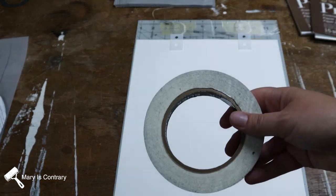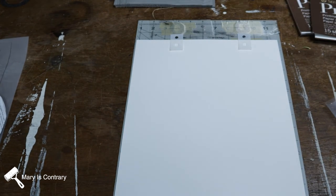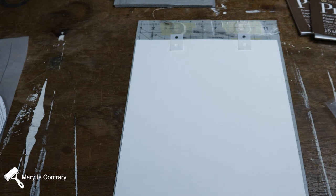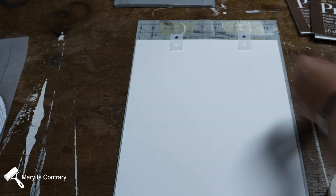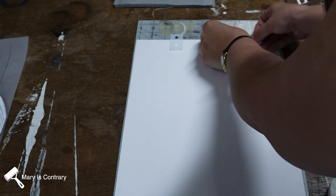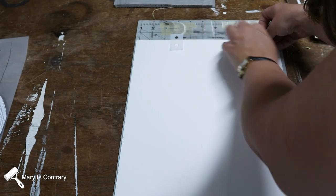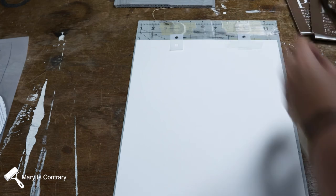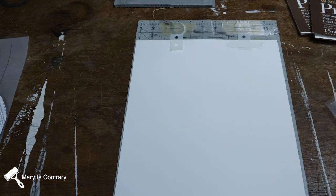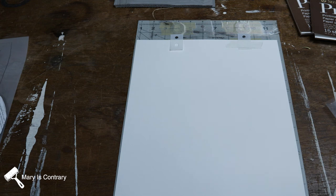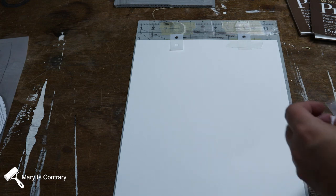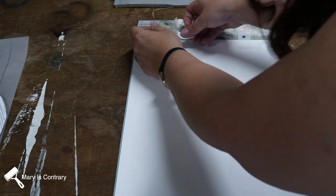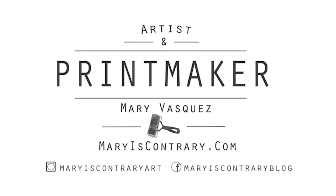I'm going to take some artist tape and tape these onto every sheet of paper that I will be using in my edition.